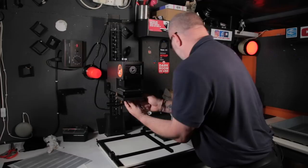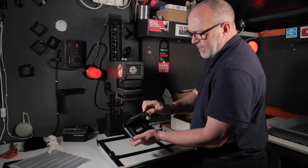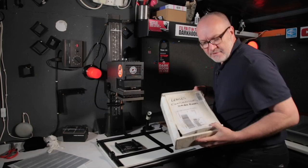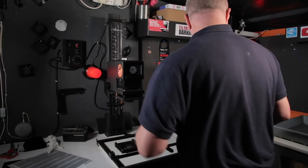That's the negative carrier there, the negative will go inside there. And on top of that, I've got some anti-Newton glass to keep it flat. Some people like them, some people don't. I've got used to them, quite like it. And inside this box is my other condensers and lenses.